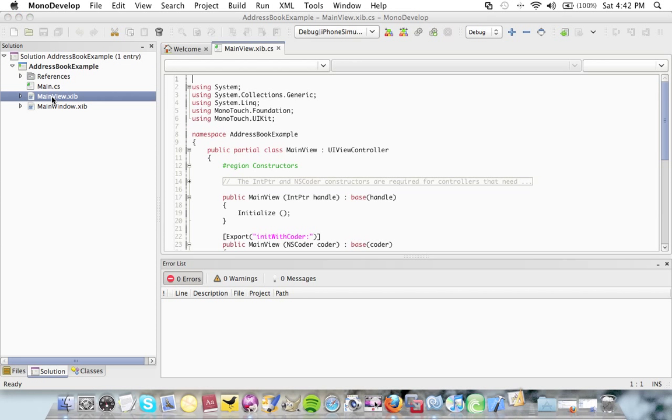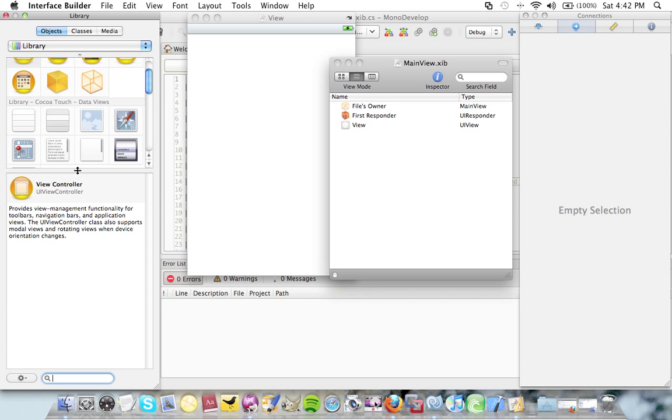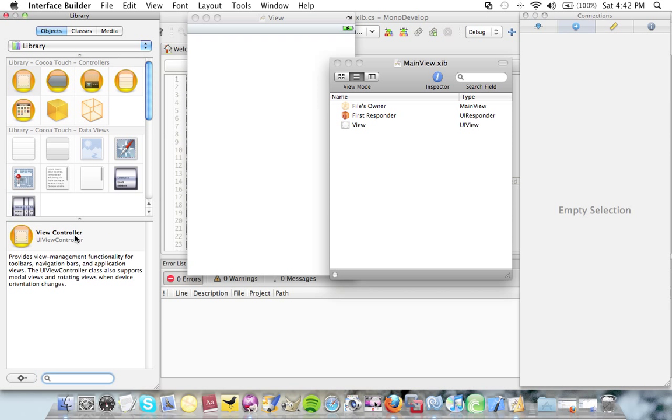I'm going to open that up in interface builder straight away. Now I only need two things here: I need a button and a label. So I'm going to add both of those to my view.